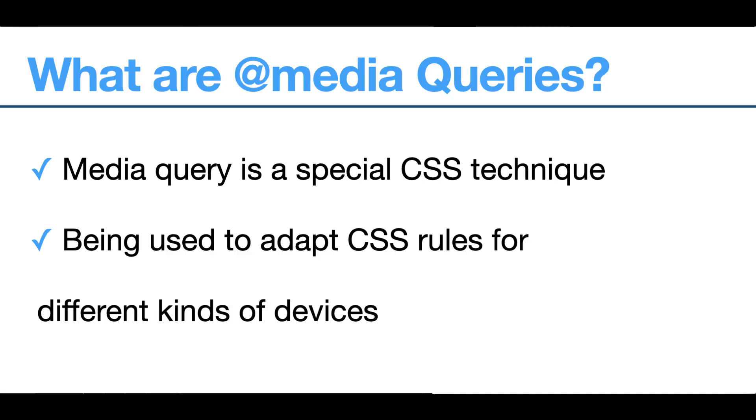Before we begin, let me shortly explain what media queries are. Media queries are basically a special type of CSS keyword which are being used to adapt the necessary styling rules for any kind of device like mobile phones, tablets, and many others as well. If you need to learn more details about media queries, check out my other video from the card above.